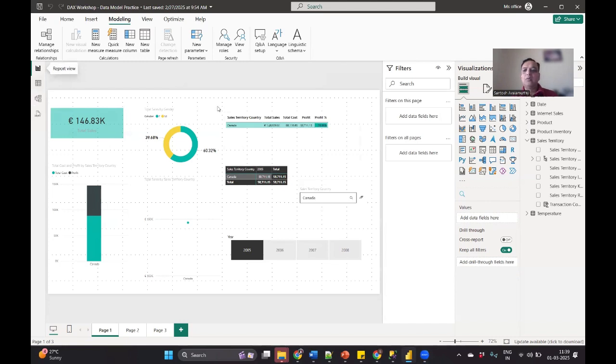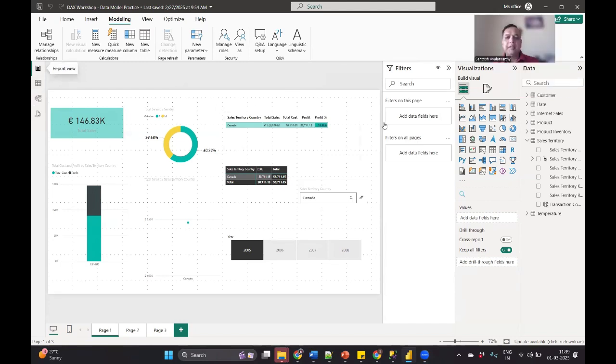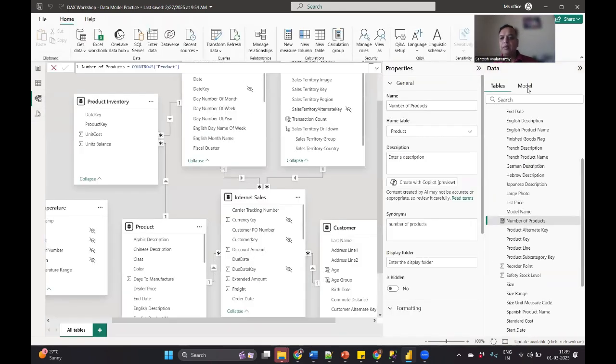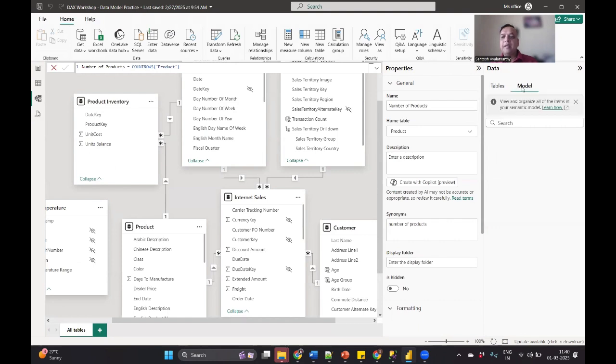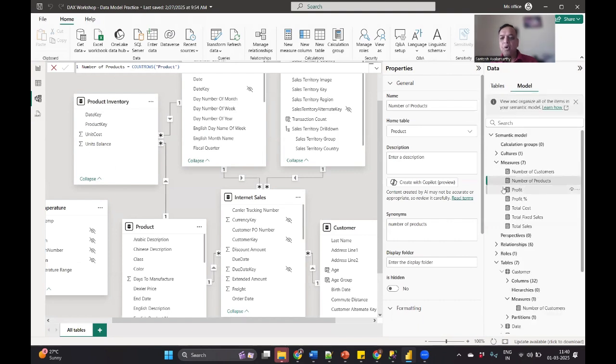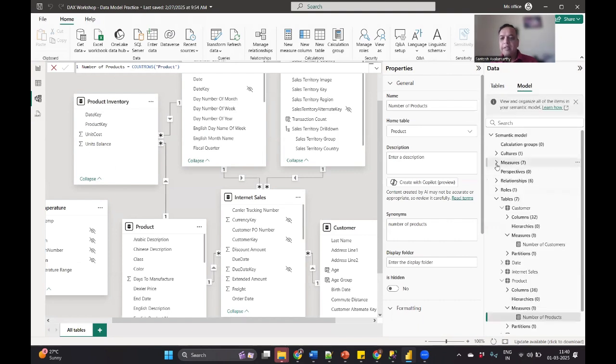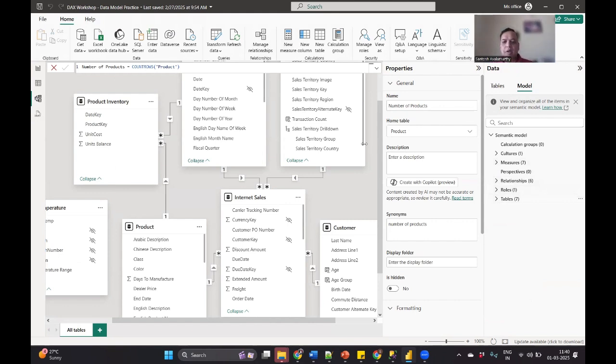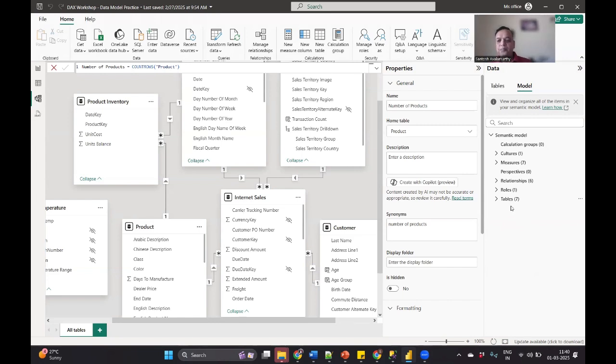Now to see what a semantic model contains, you have to go to your model view. So in the model view, there are two options here under the data. One is tables which contains our table information and the second one is model. Now this is what actually goes to your Power BI service. Let's see what it all contains. It's not just about tables. There are a lot of other things which are part of this particular model.